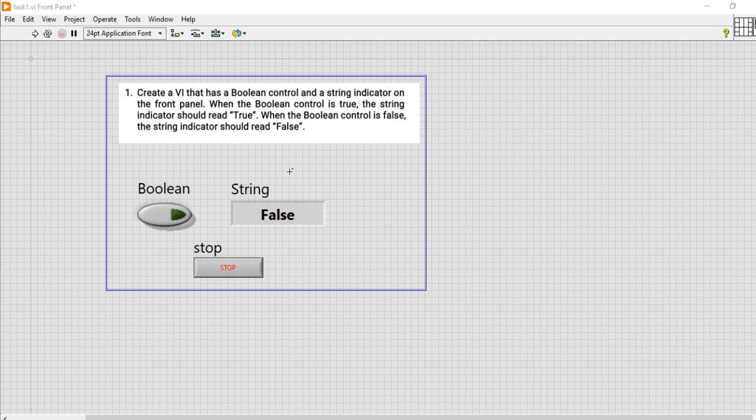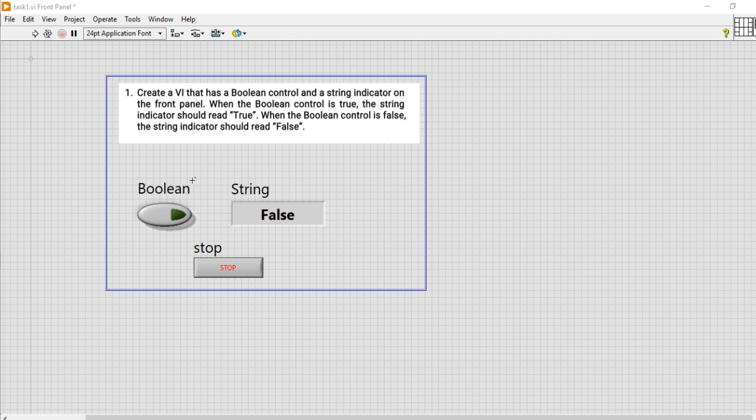So it is actually to check the status of this boolean control in the form of a string, either true or false. You know that boolean output is either 0 and 1, so that 0 and 1 is converted into true and false string format.